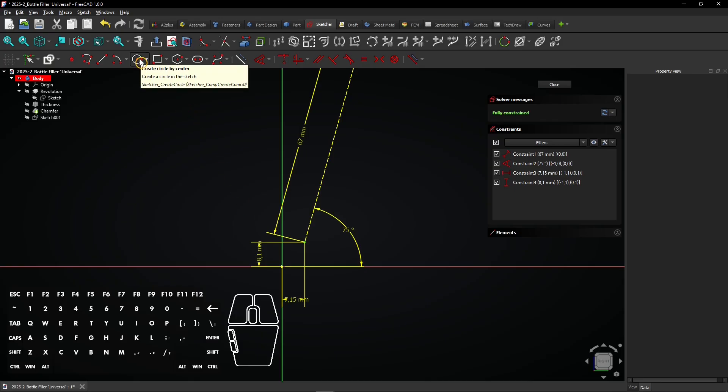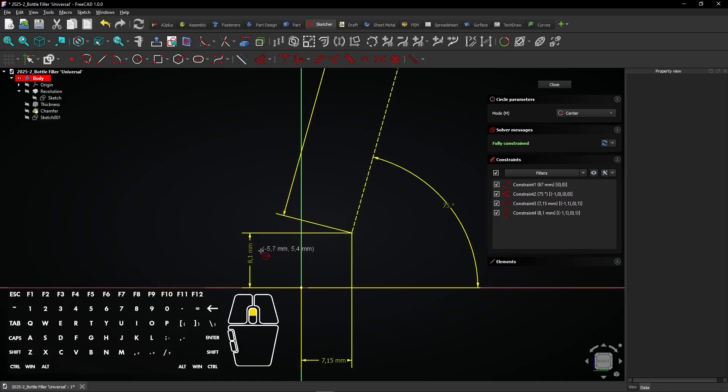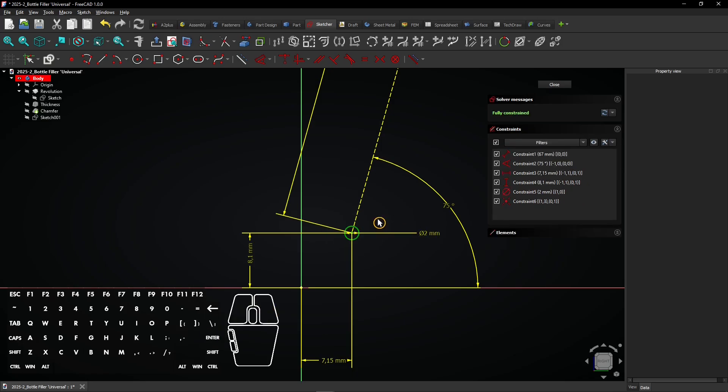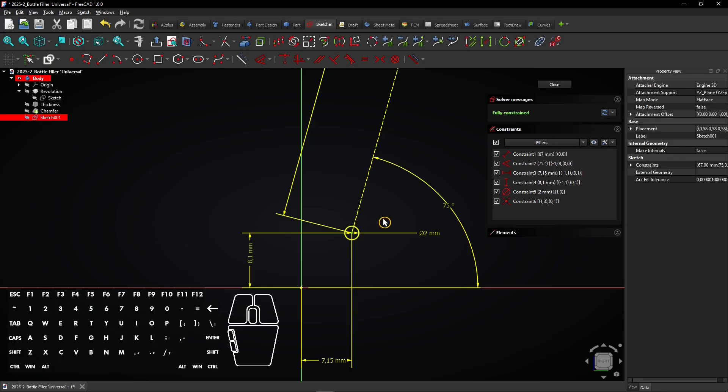Select the circle tool and click on the lower vertex again. Drag the mouse and enter a diameter of 2mm. Right click to exit the circle tool. Click on the circle.